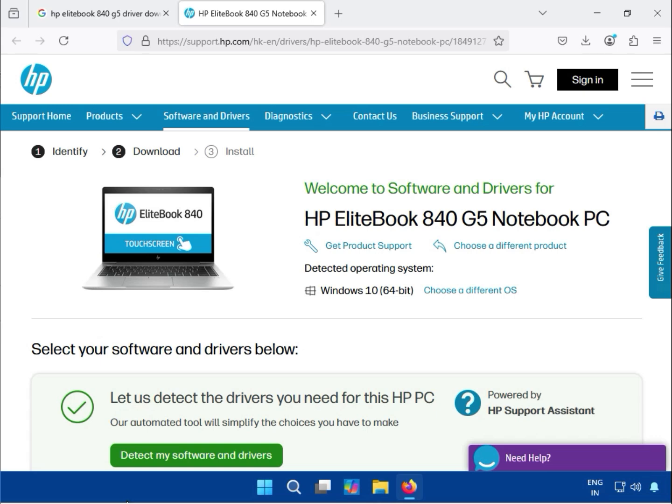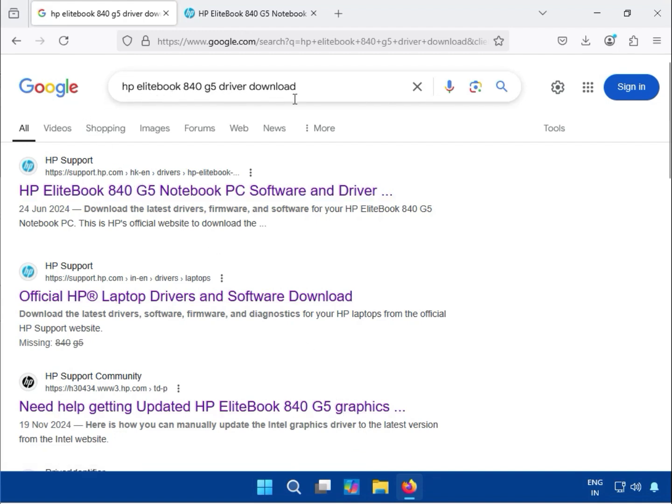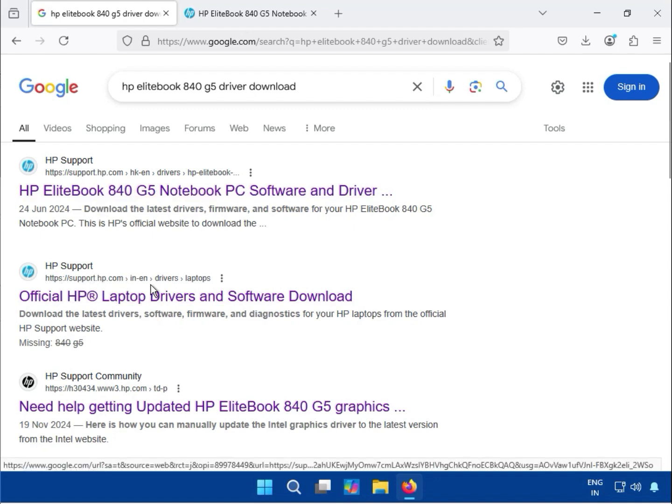Hi guys, welcome to my channel. In this video, I'll show you how to download HP EliteBook 840 G5 drivers. Use any browser, go to Google search, and type 'HP EliteBook 840 G5 driver download.' Then go to the official website support.hp.com.